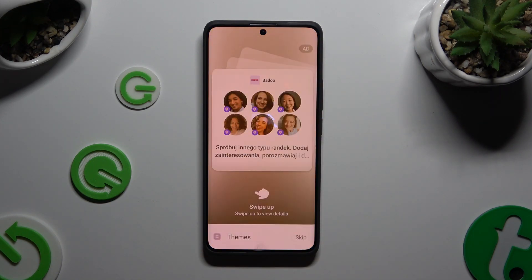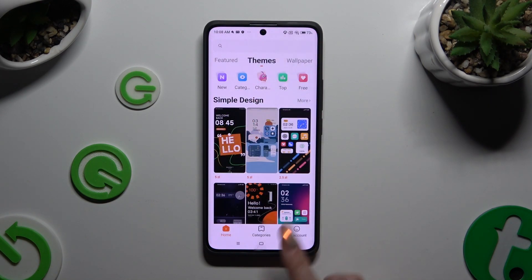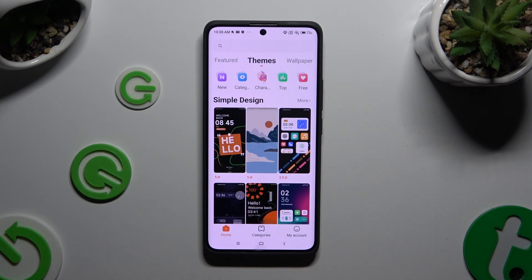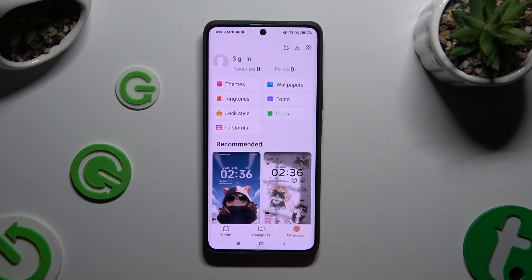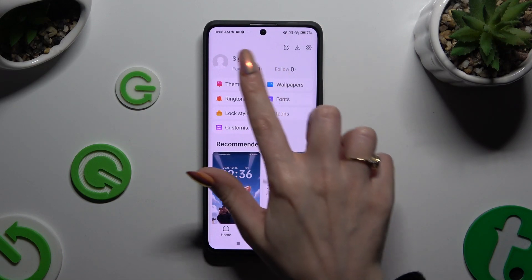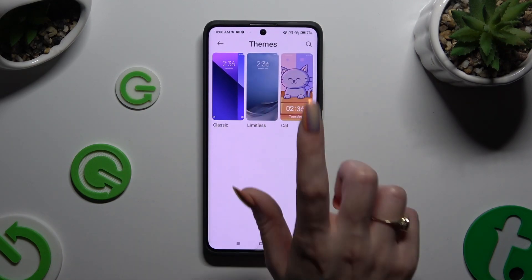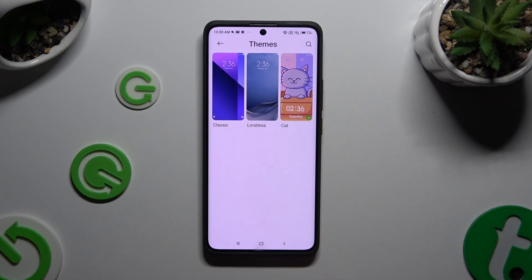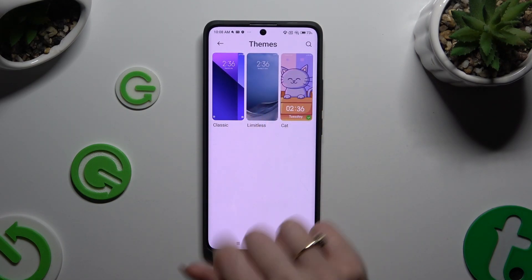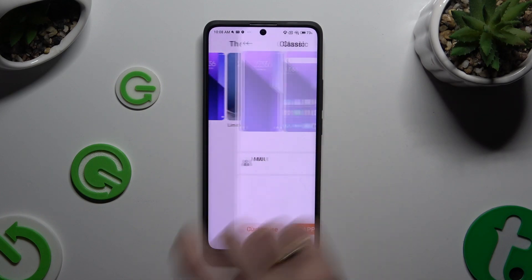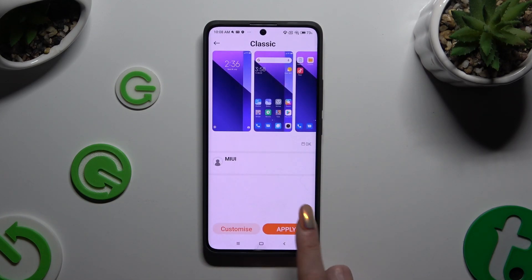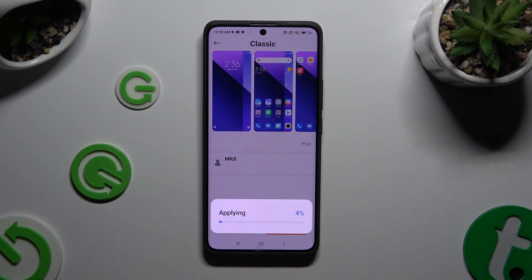This time, click on My Account at the bottom right corner, choose Themes at the top, and tap on Classic or Limitless, then hit Apply.